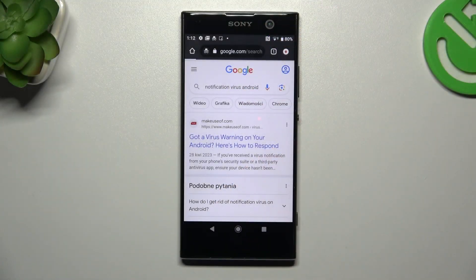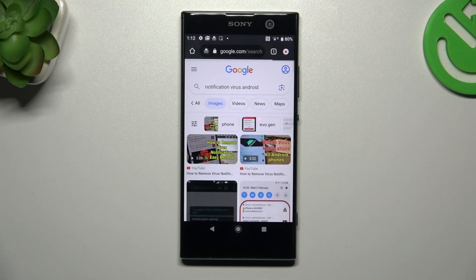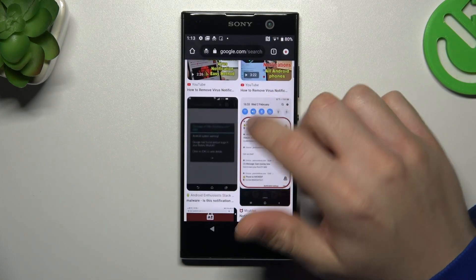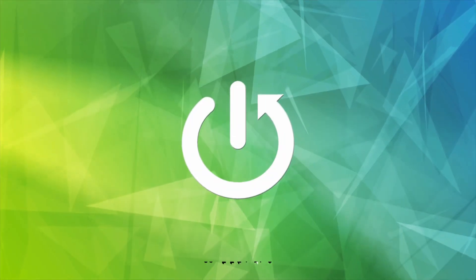Hello guys and welcome to the channel. Today I'm going to show you how you can remove notification adware like Taboola ads or other things like that from your Sony Xperia XA2.